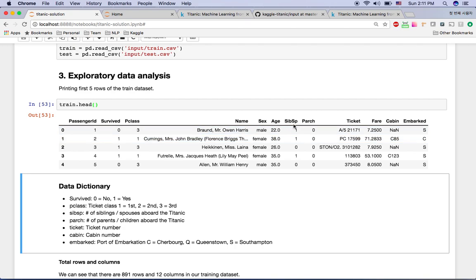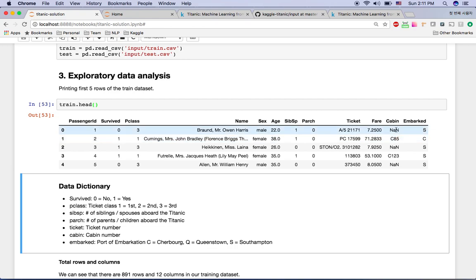SibSp is short for 'sibling and spouse' — if you boarded the Titanic with a sibling or spouse, this number will not be zero. Zero means you have no sibling or spouse aboard. Parch stands for parents or children aboard. So if SibSp is 0 and Parch is 0, you boarded the Titanic alone. NaN in the cabin column means missing data, which we'll handle with feature engineering in the next video.